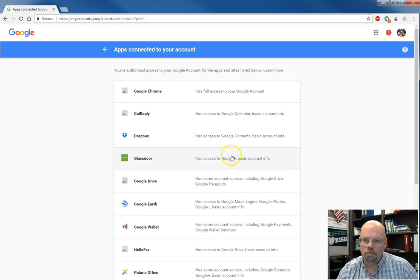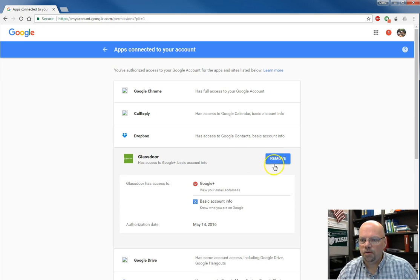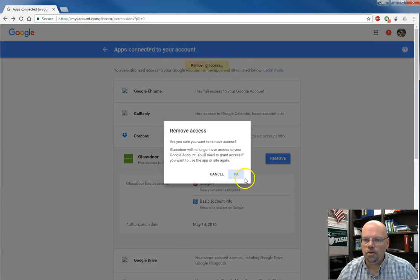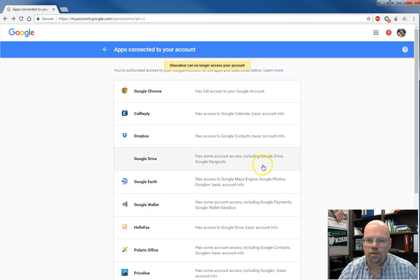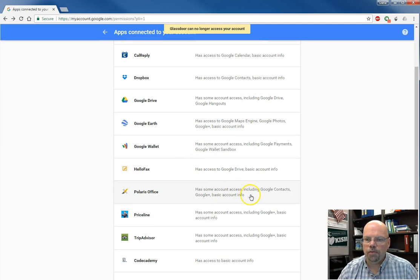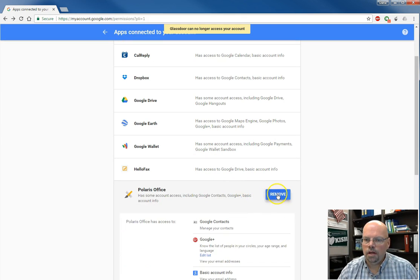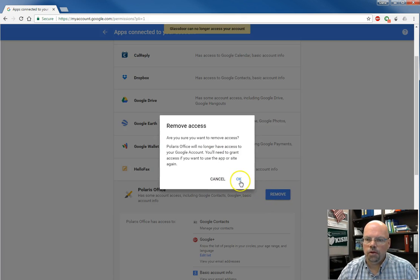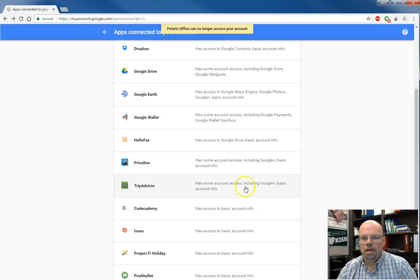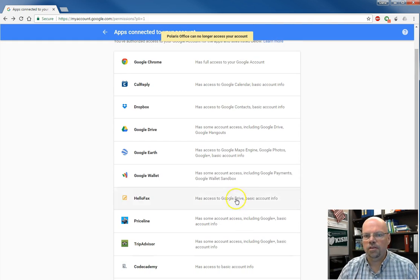Glassdoor has access to my Google plus account. I don't think it needs access to my Google plus account, so I'll get rid of that. But some of these other things, I probably do know, like Office or that. So take a look at this.